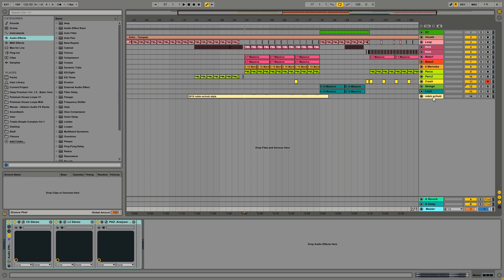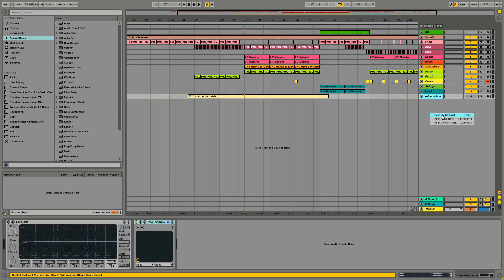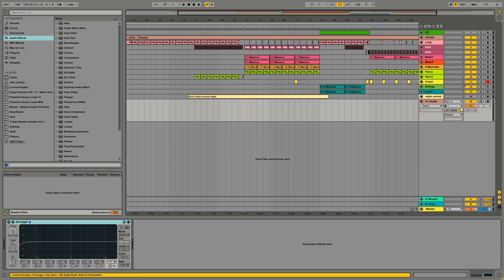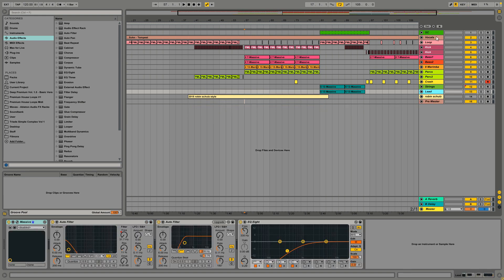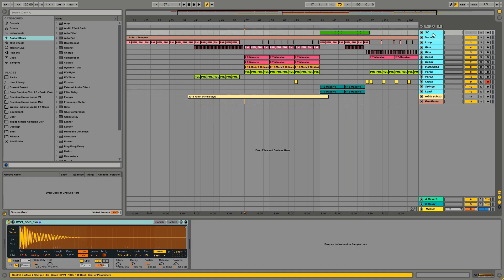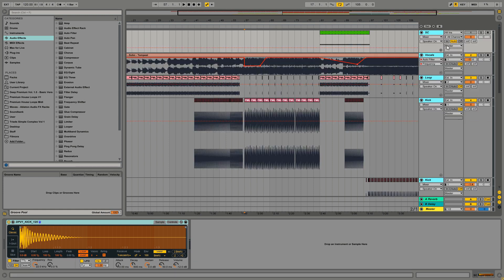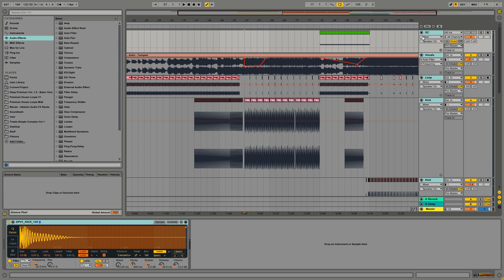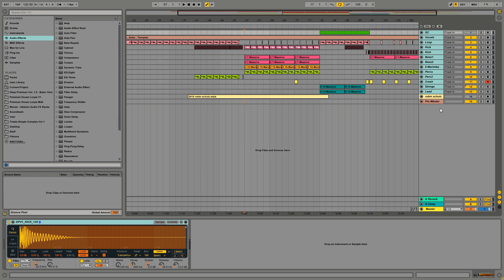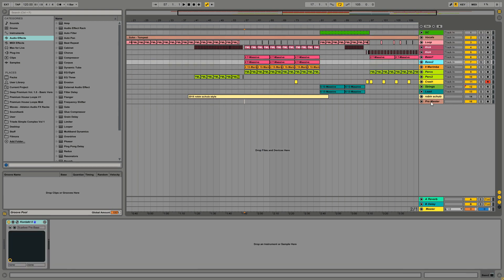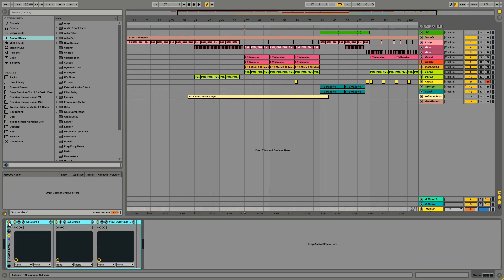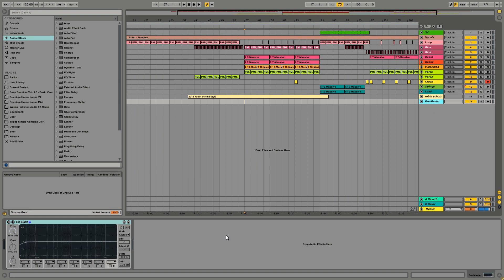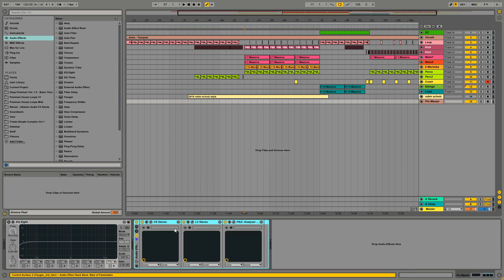So what I do is I create an audio track, name it pre-master. Then I'm selecting all the other tracks of the song and choose a new output. So it's not the master but the pre-master. So now all those tracks are going through this pre-master. Now what I have to do is just take those plugins and paste them into the pre-master track.